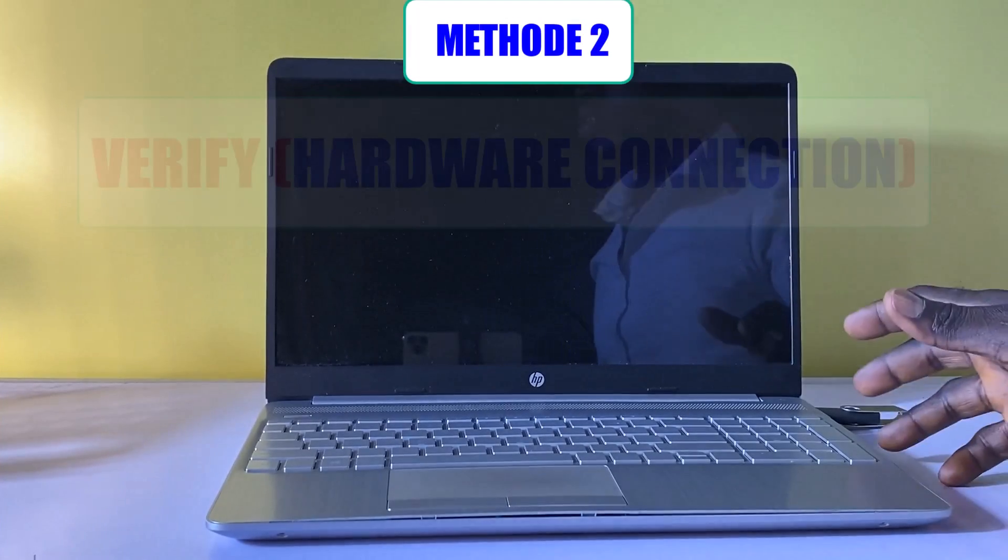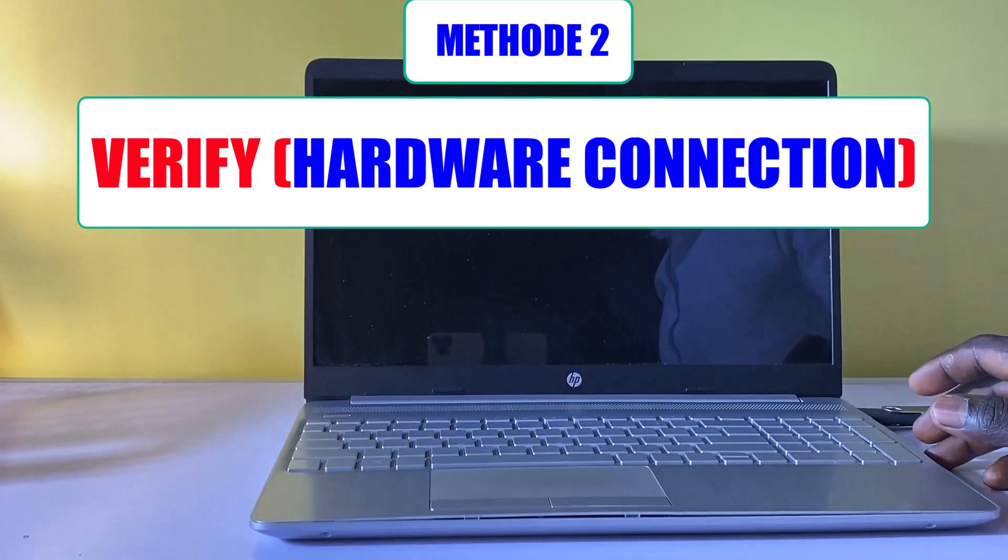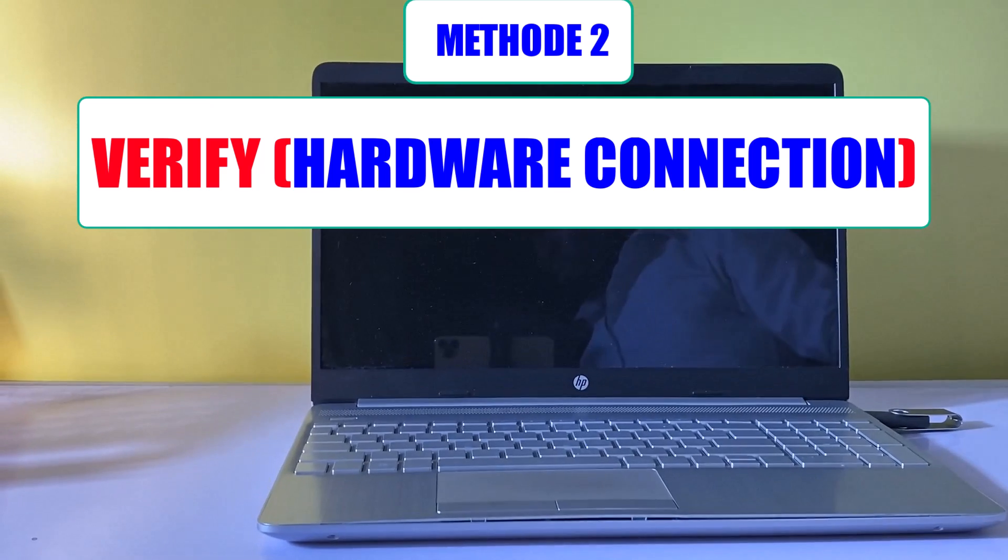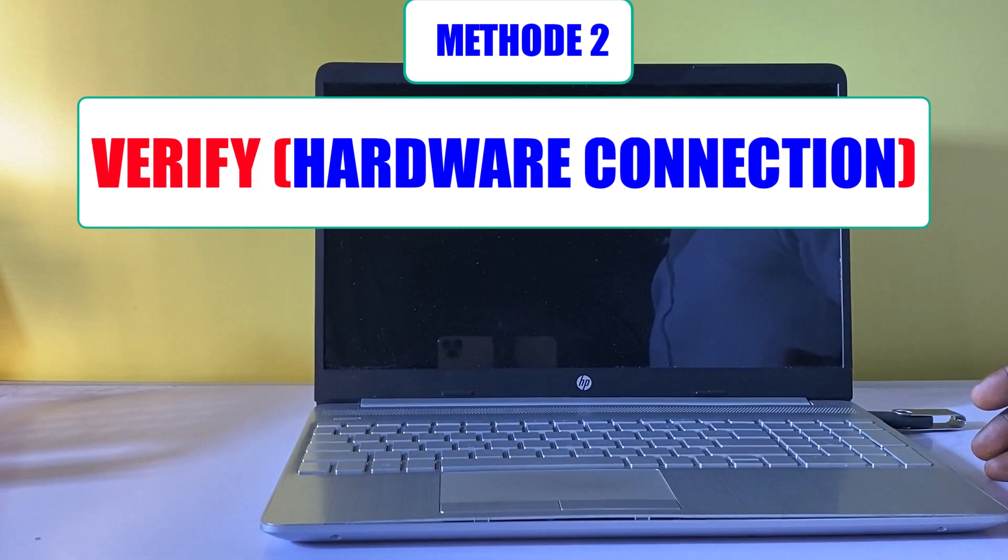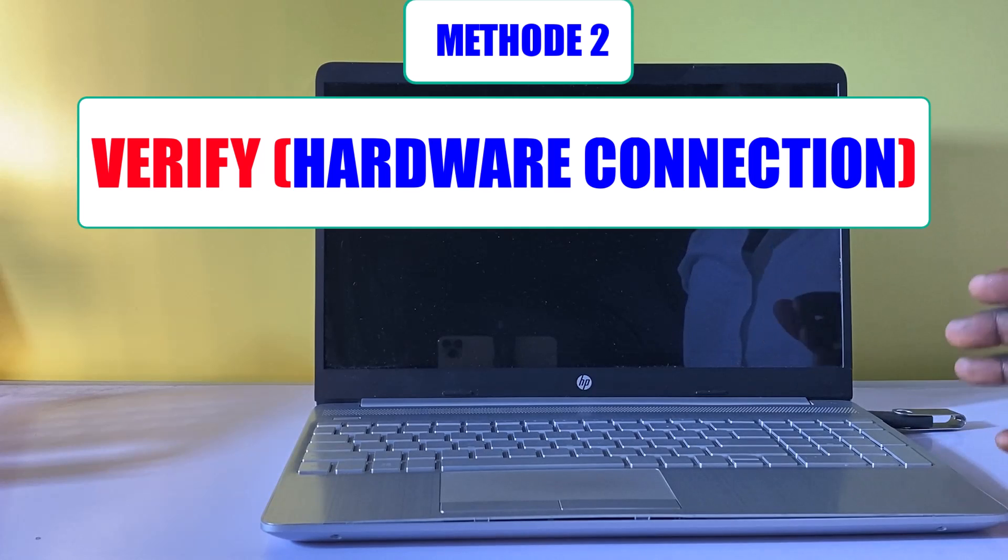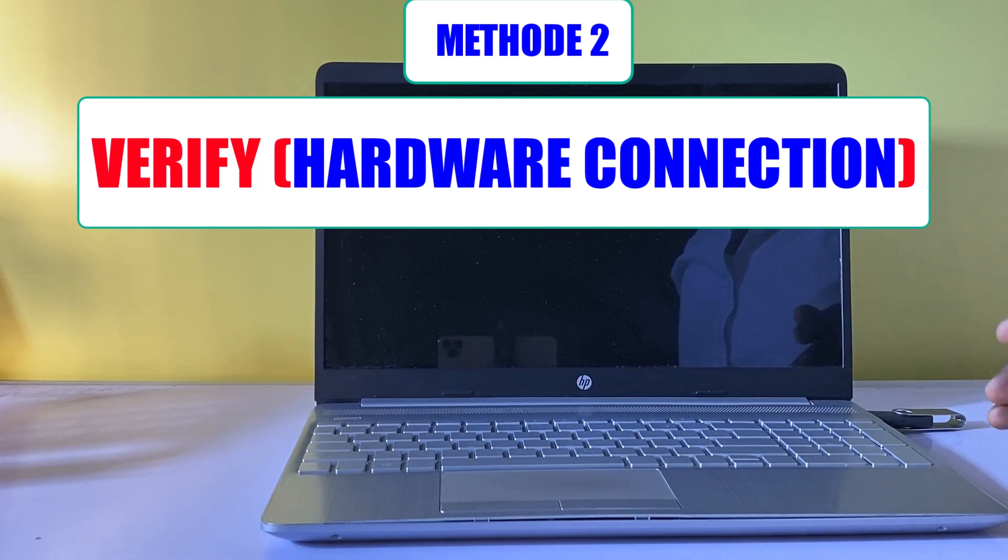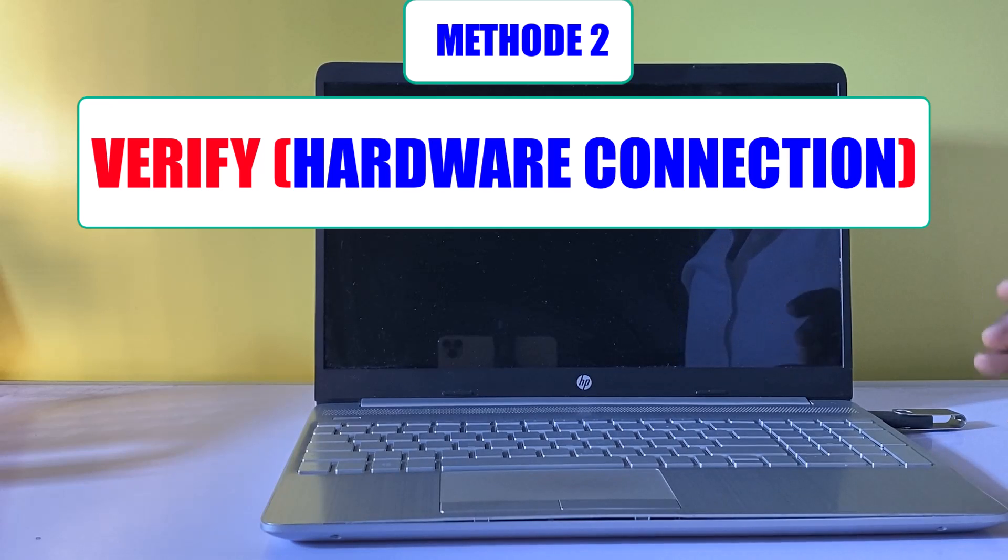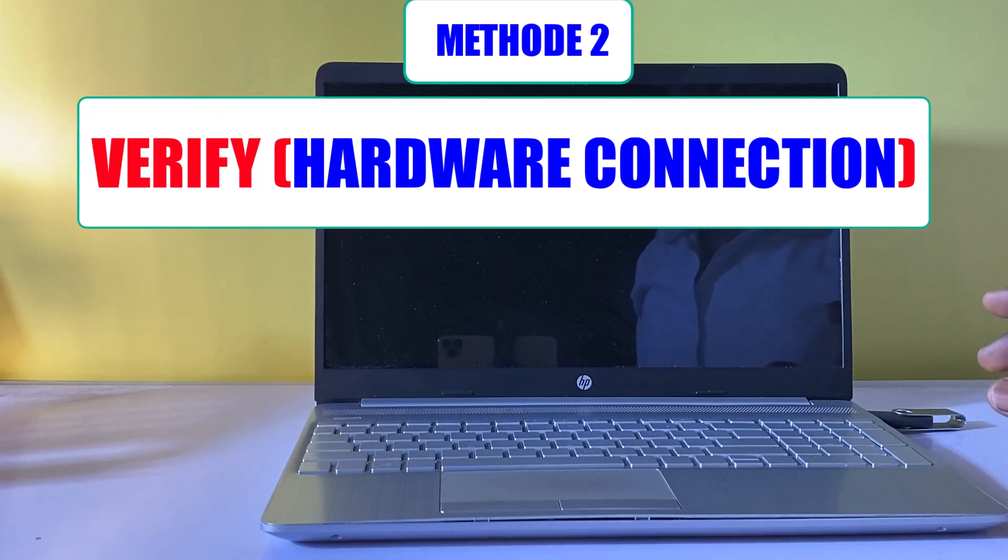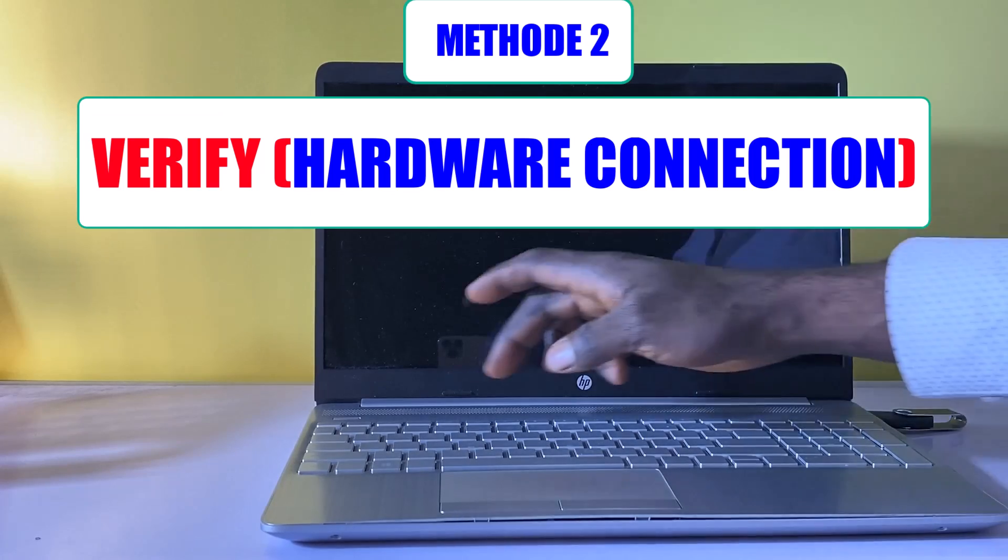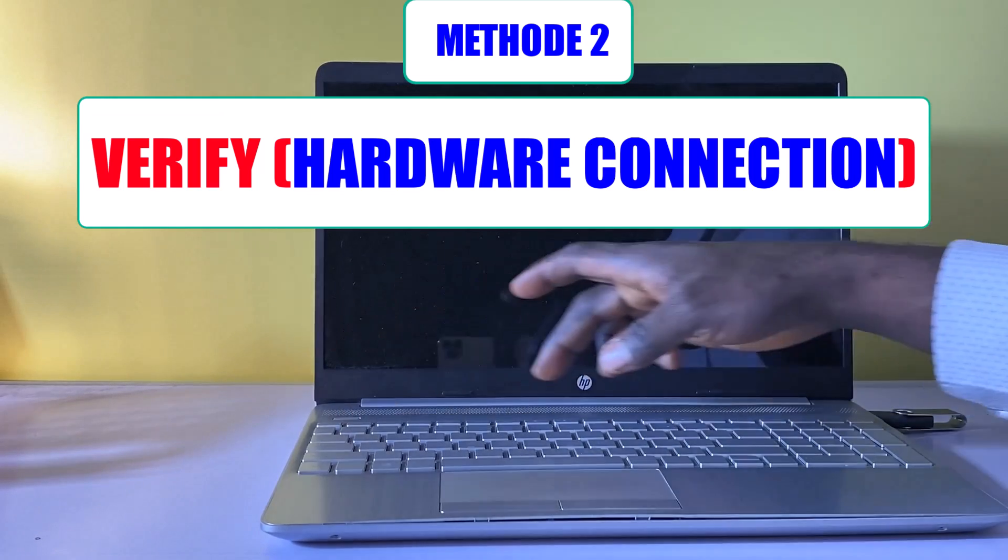Method 2: Verify Hardware Connection. If after following the first step and the problem still persists and you are still facing the issue of no hard drive found during Windows installation, it may be as a result of a missing drive. To troubleshoot this and examine if the hard drive is present in the BIOS environment, follow these steps. Power on the computer and press the F10 key multiple times to enter the BIOS.